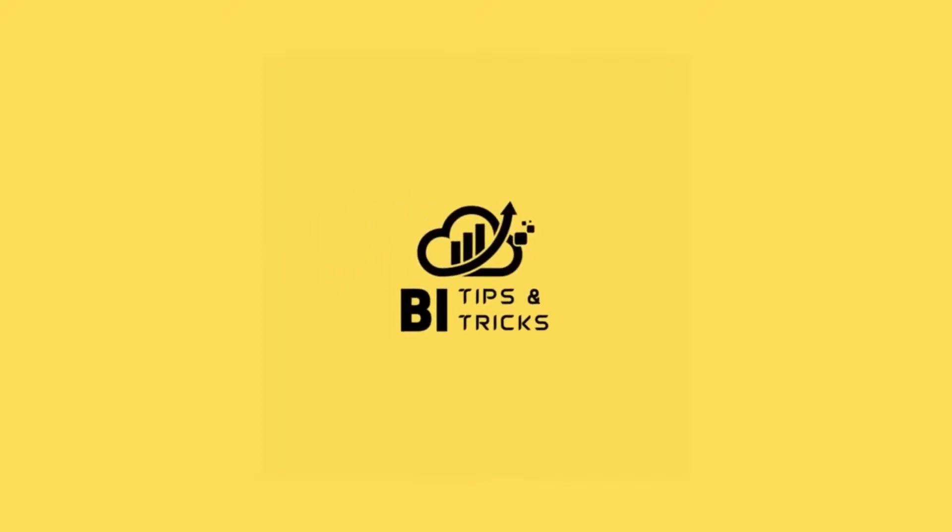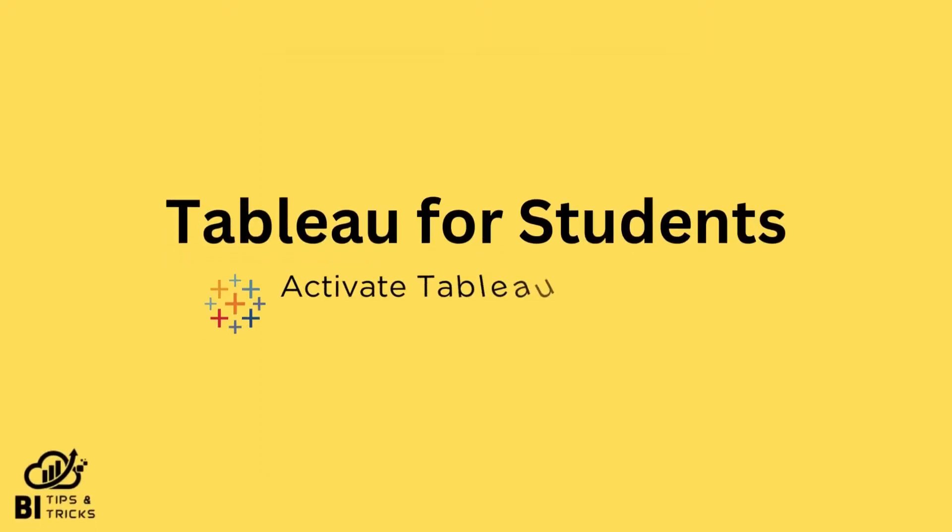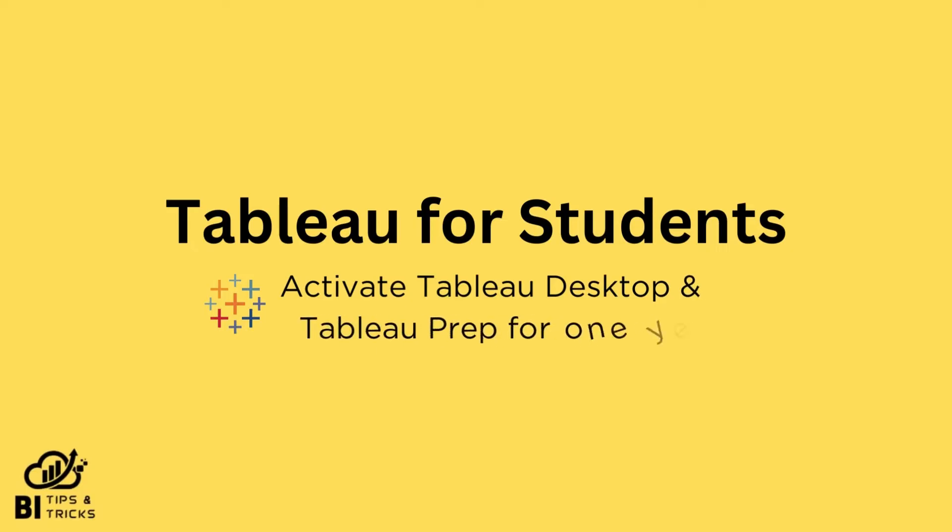Welcome to BI Tips and Tricks YouTube channel. In this video, we will see how to activate Tableau Desktop and Tableau Prep for one year using Academic License.